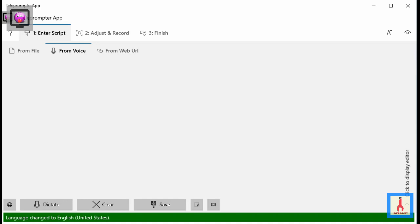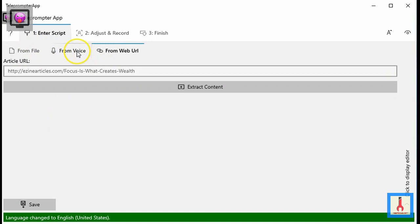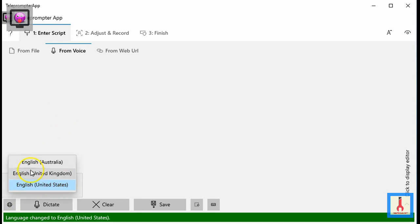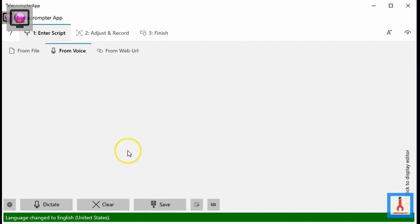In this segment of the video tutorial, I am going to illustrate how the speech recognition component of the teleprompter app works. Use this component whenever you prefer to generate the content that will become your script using your voice. Before beginning a dictation session, ensure that the correct language is selected by clicking this button. This drop-down menu lists all the language packs that have been installed in your Windows 10 system that support speech recognition. Let's go ahead and generate some content.